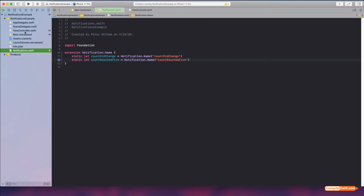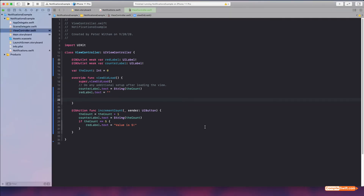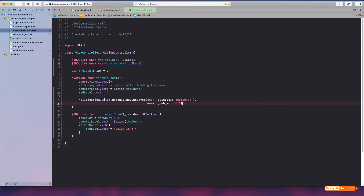Back in the view controller, we need to set up the text labels to listen for those notifications and the button to transmit them. In viewDidLoad I'll add observer registrations. The pattern is: NotificationCenter.default.addObserver, passing self as the observer, a selector for the function to call, and the notification name. Having these names in the extension means we get autocomplete and can't mistype them.